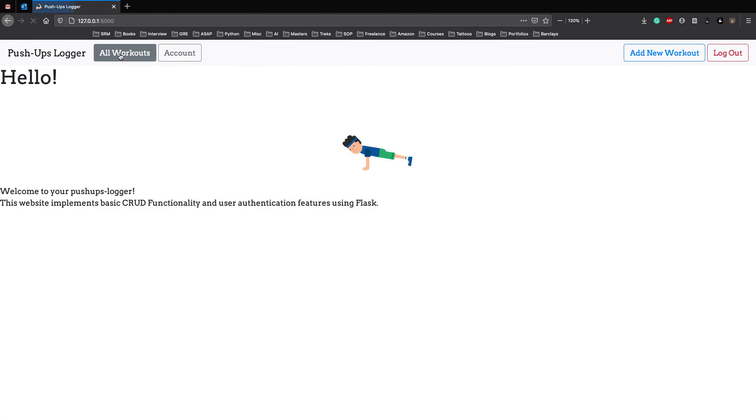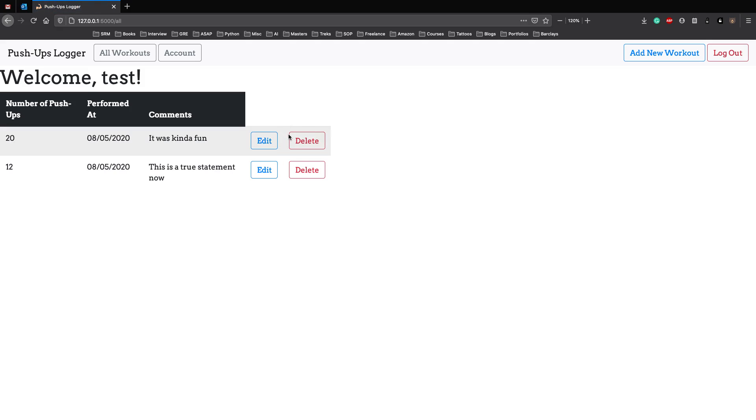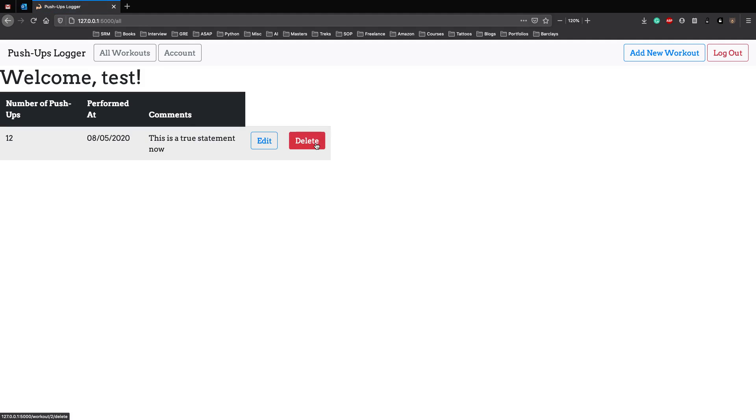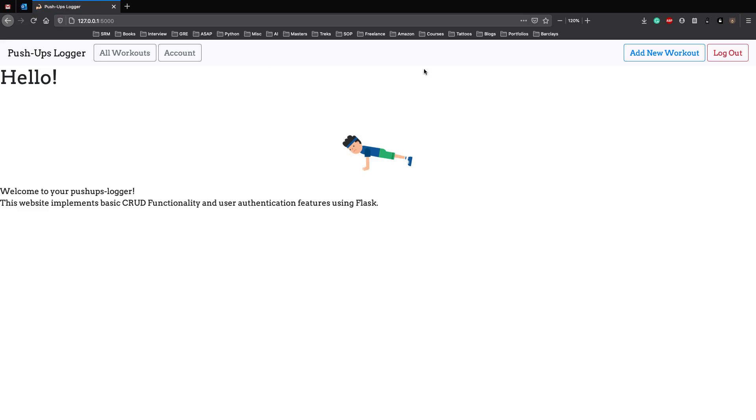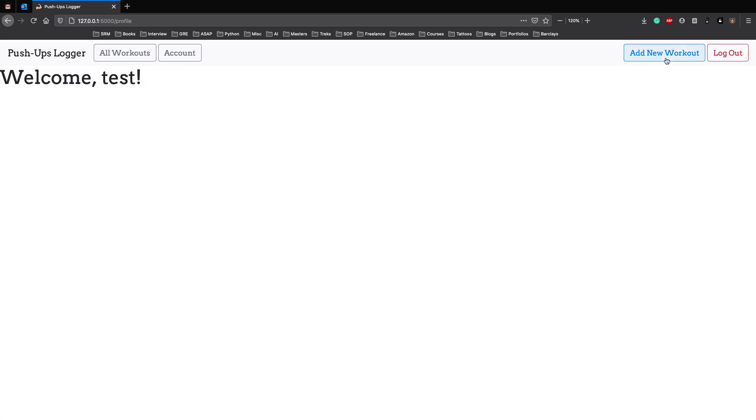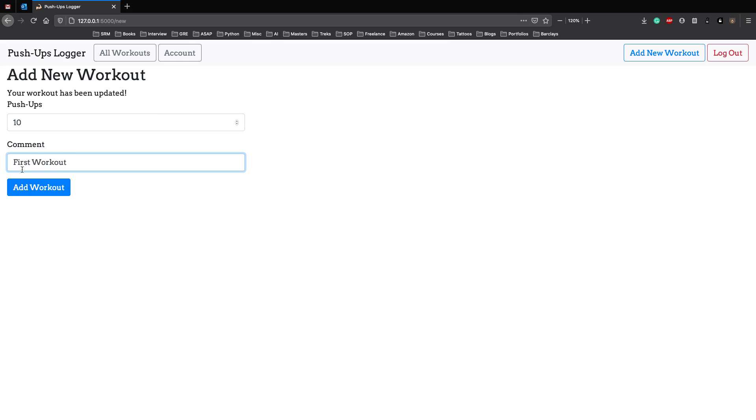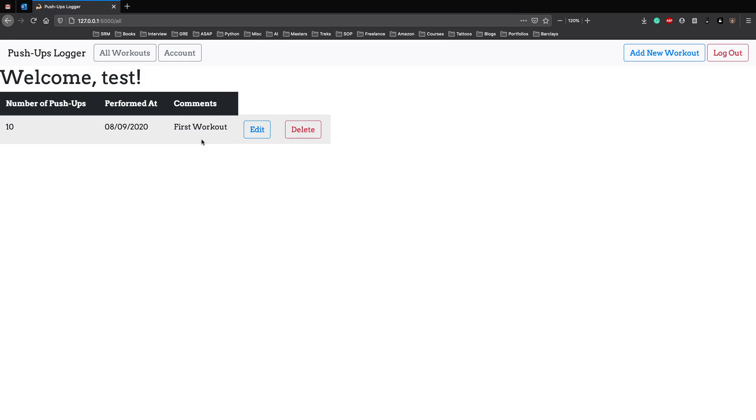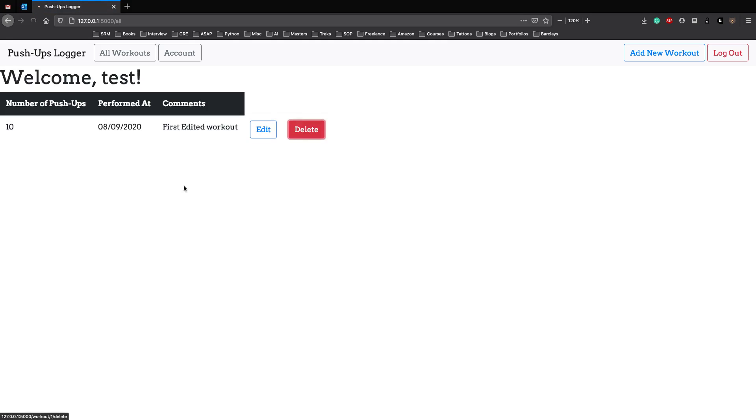Let's see, all workouts. Let's just delete the one which we have 100 pushups. Click on delete and here you go, it has been deleted. Let's delete another one and another one and another one. And we have no pushups. Let's do everything from scratch. We are logged in, we have a test user. Add new workout, pushups we did 10, first workout. Add workout and here we go. Edit, let's say 10, first edited workout. Update workout and we have updated it, and we deleted it.